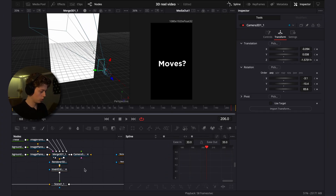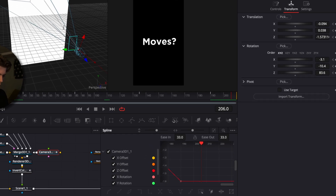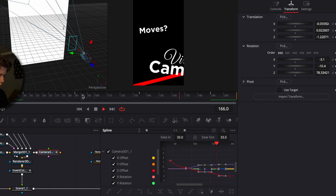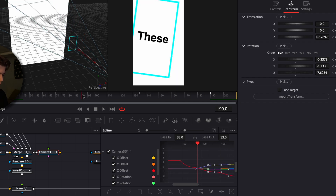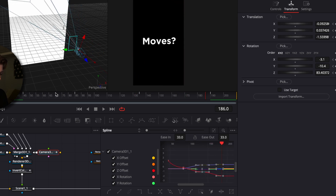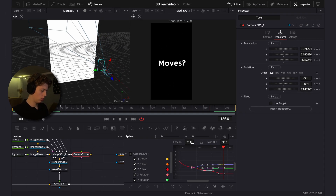Now smooth out the keyframes. Go into the spline editor, select this animation, zoom to fit, highlight all the keyframes, and click F to smooth them. It's that easy. You can also drag in the ease in and ease out if you want to, but the default settings look pretty good.